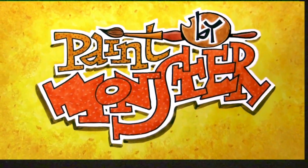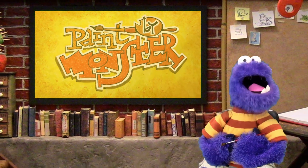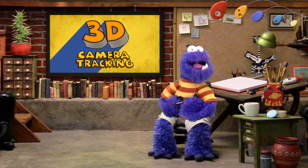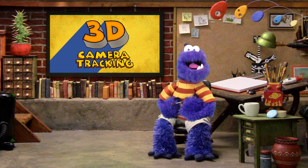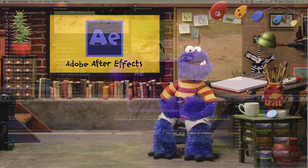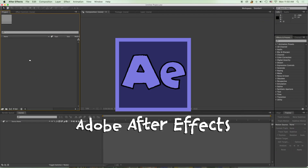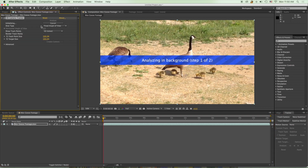Hello everyone and welcome to Paint My Monster with me, your host Easel Monster. This time let's do some 3D camera tracking. First, I exported my goose video so I could open it up in Adobe After Effects, and I told After Effects to 3D camera track the footage, making sure to select variable zoom since I zoom out of the footage near the end.